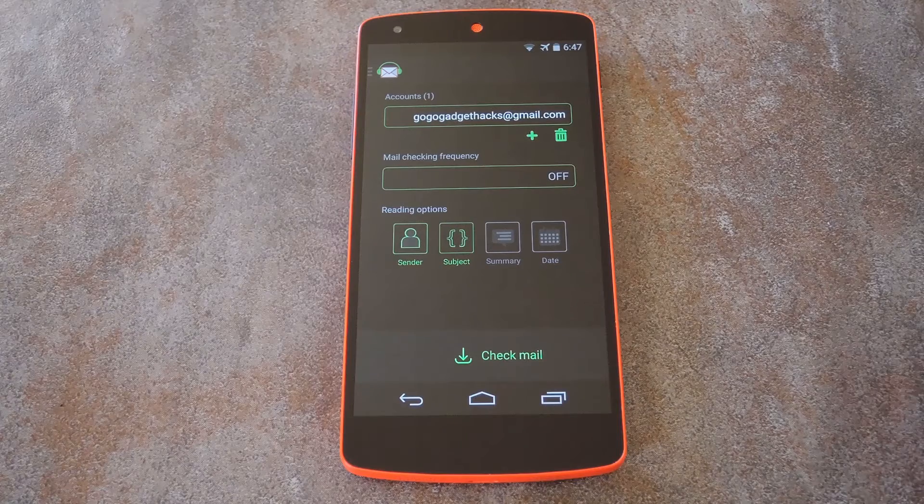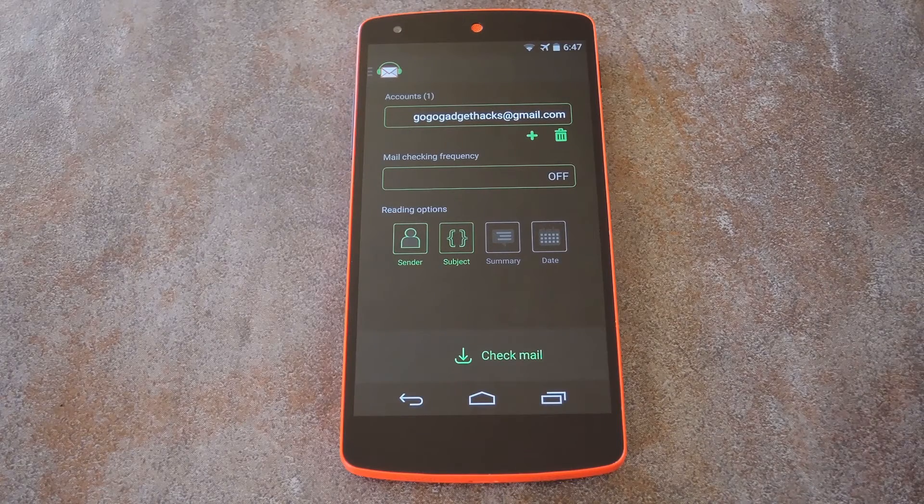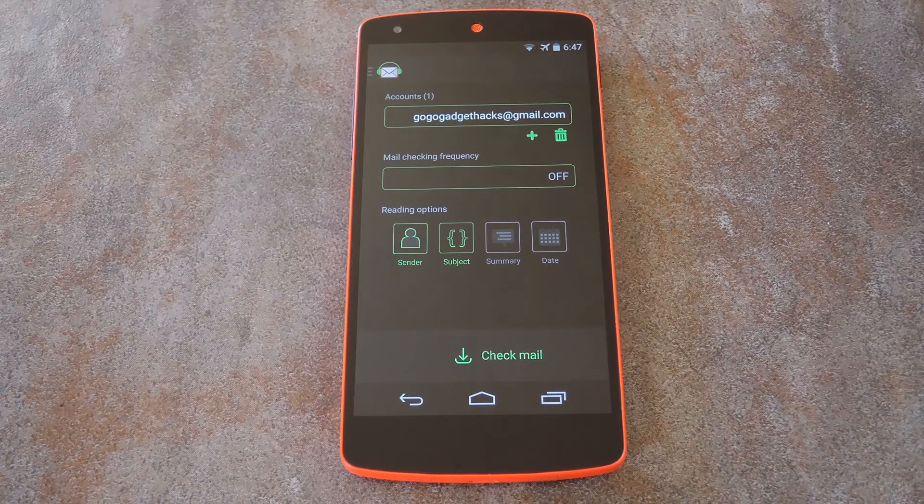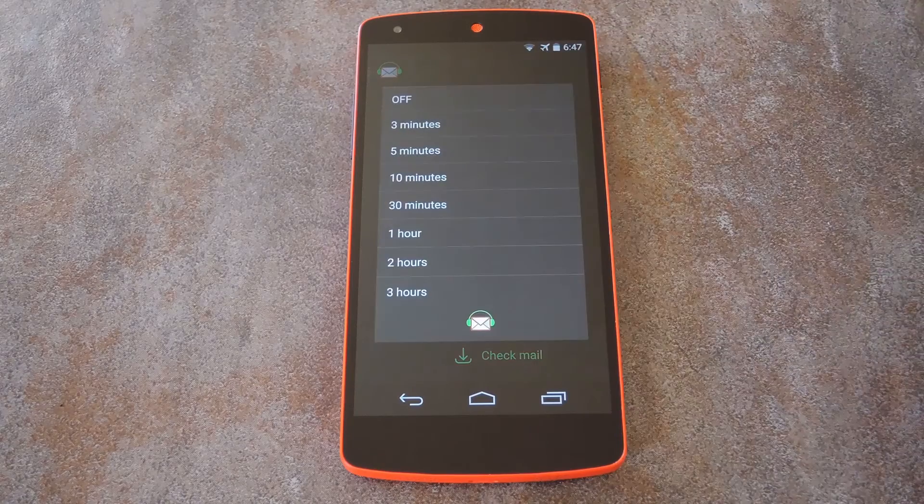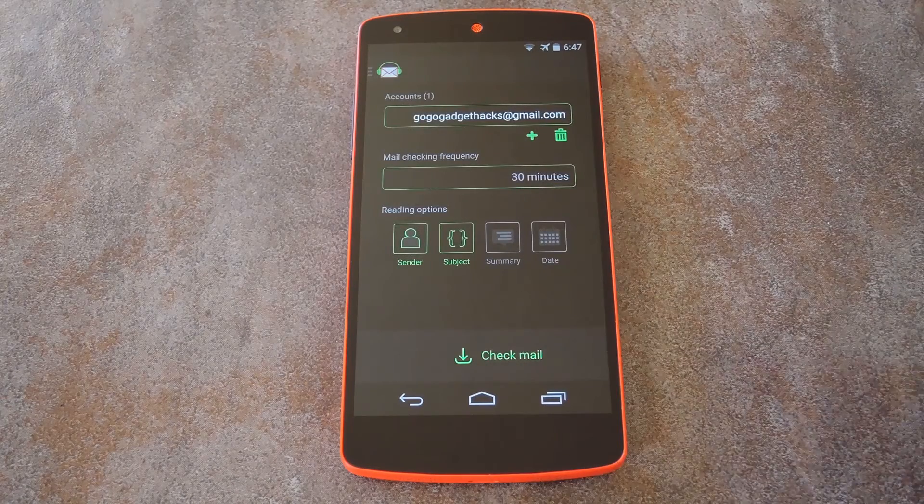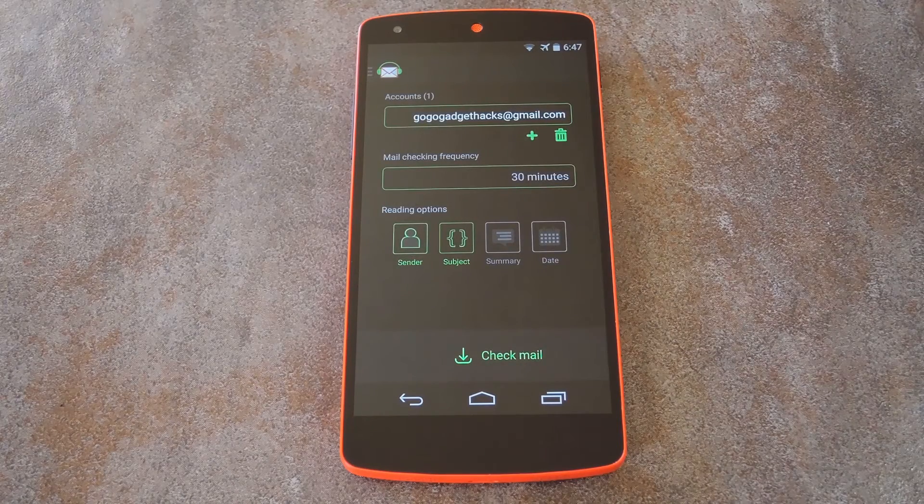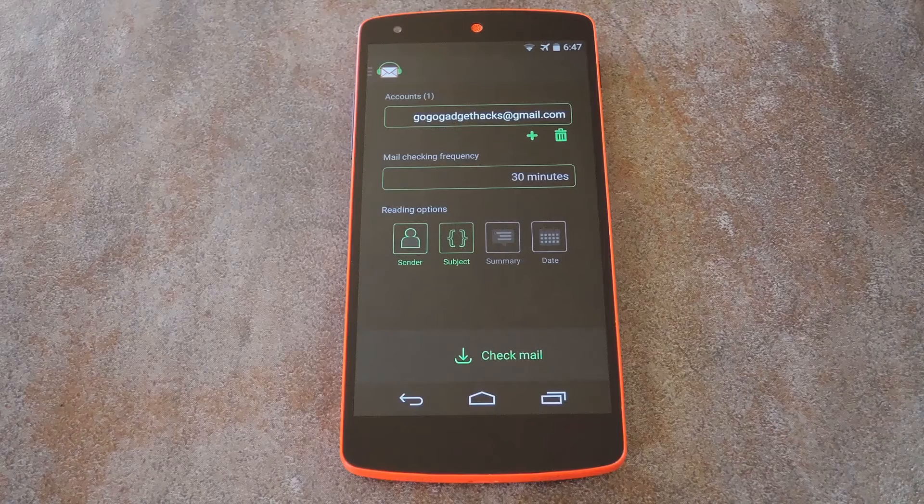So yeah, whichever way you decide to handle that, you should still have a look at some of the options. You can set the mail checking frequency here, which is how you can have your messages read aloud automatically. But that's a Pro feature, just so you know.